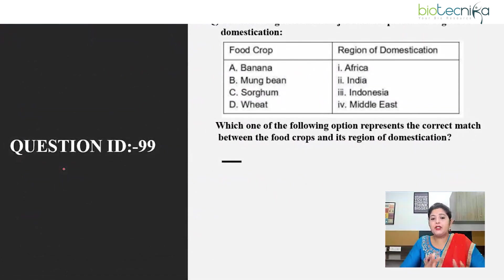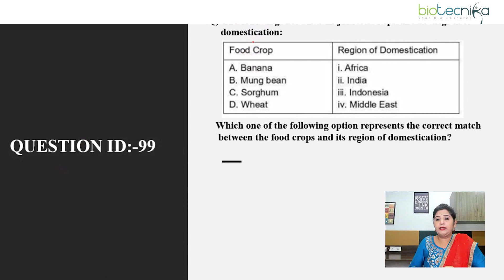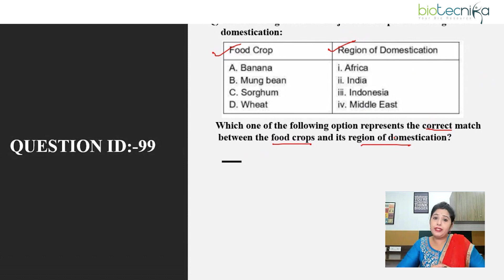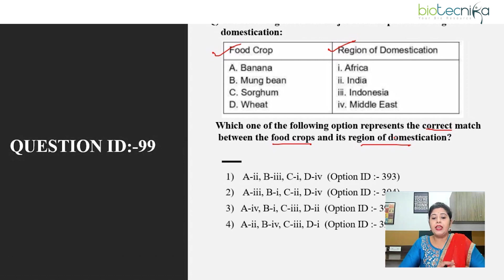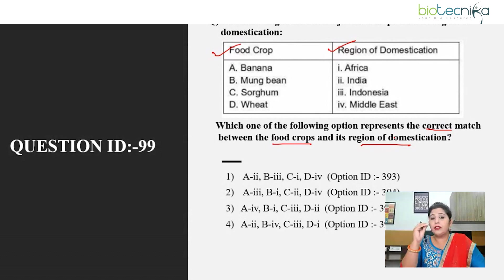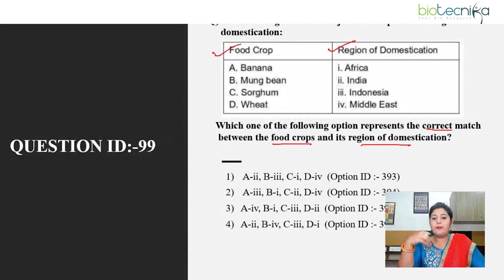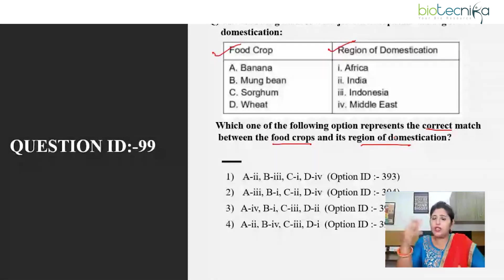Moving on to another question based on food crops — a match-the-following type question where a table gives food crops and their region of domestication, and you have to find the correct match. As I mentioned in Biotechnica, you should always go for match-the-following type questions, because even if you are confident about just one of the food crops given, you can easily answer this question. For example, if you have studied about banana or mung bean, you can answer accordingly.